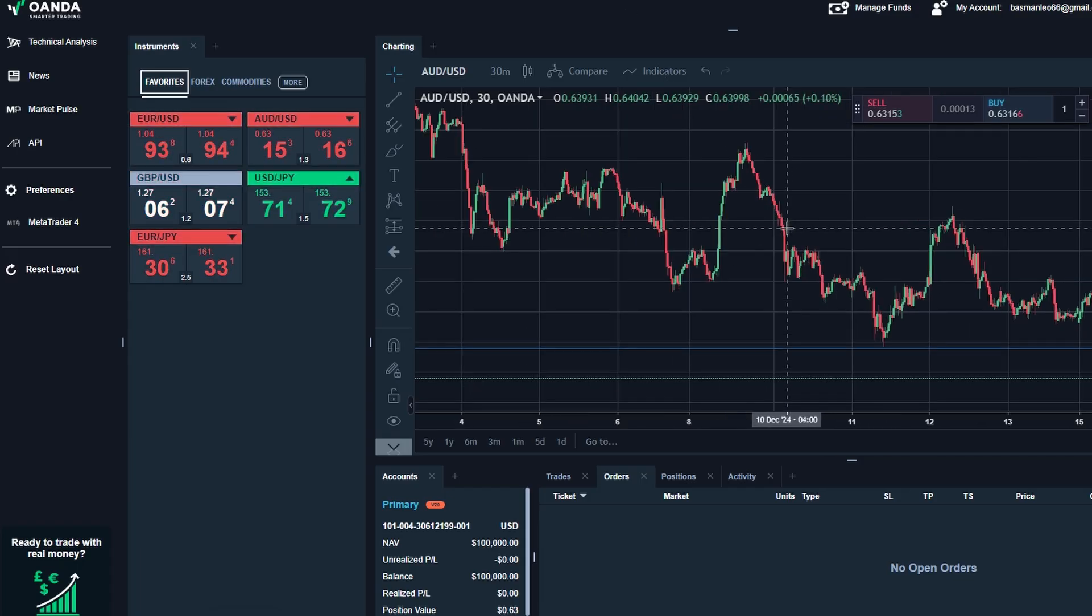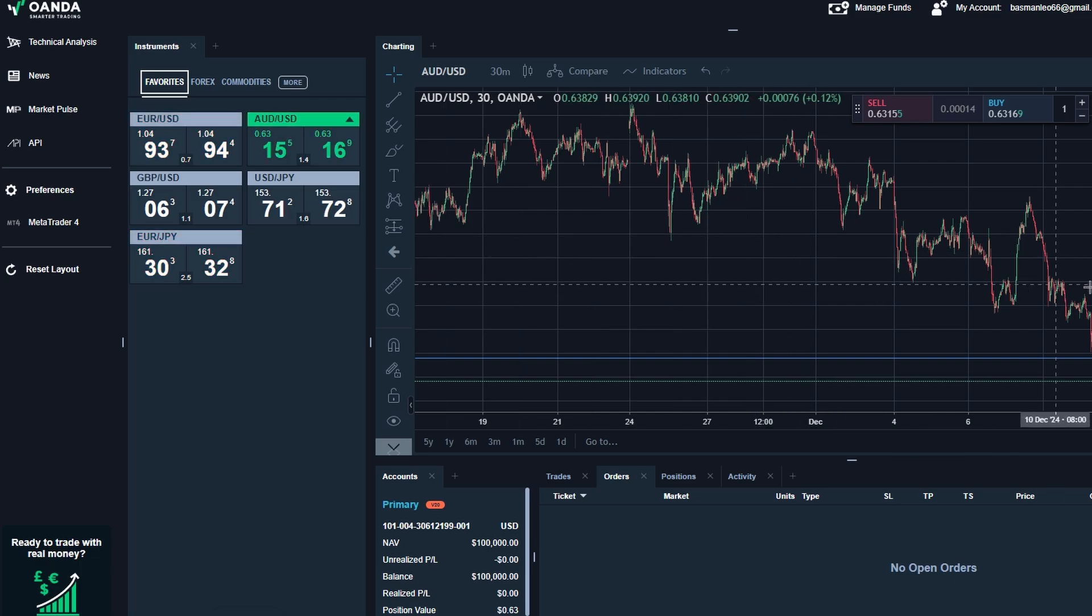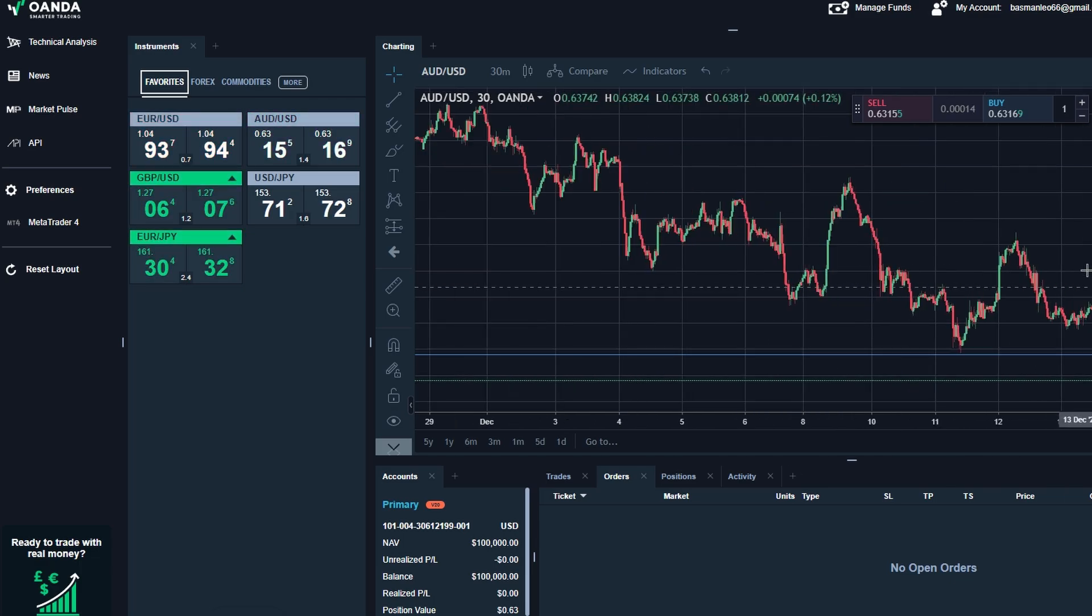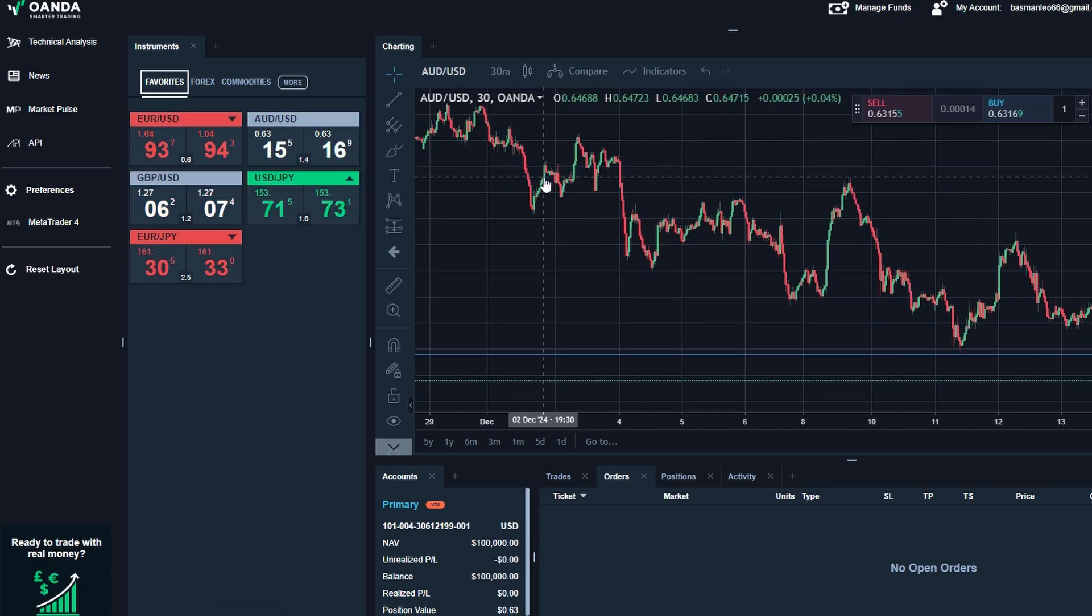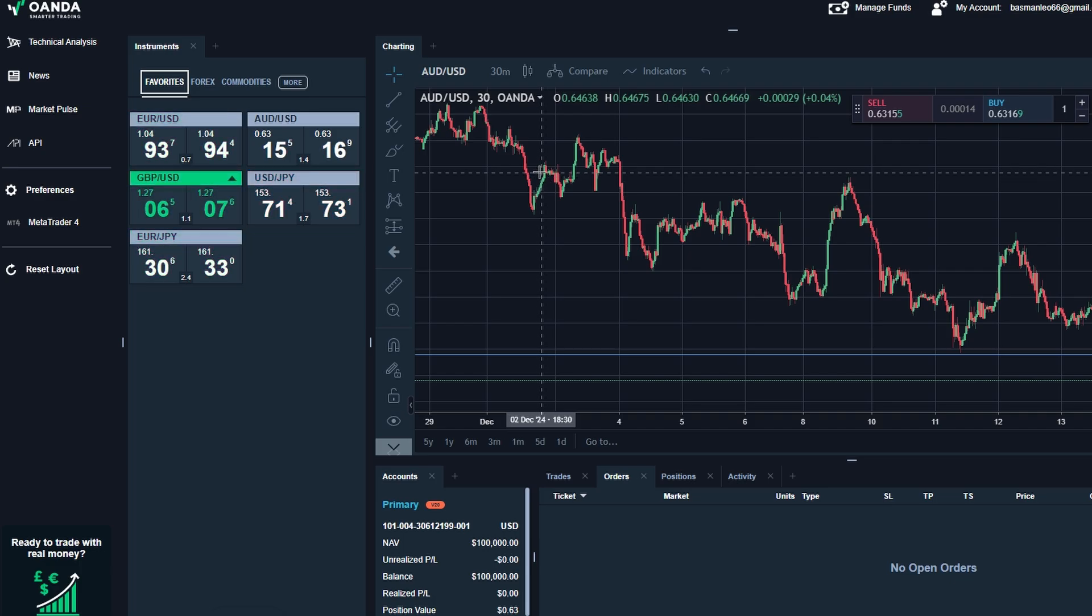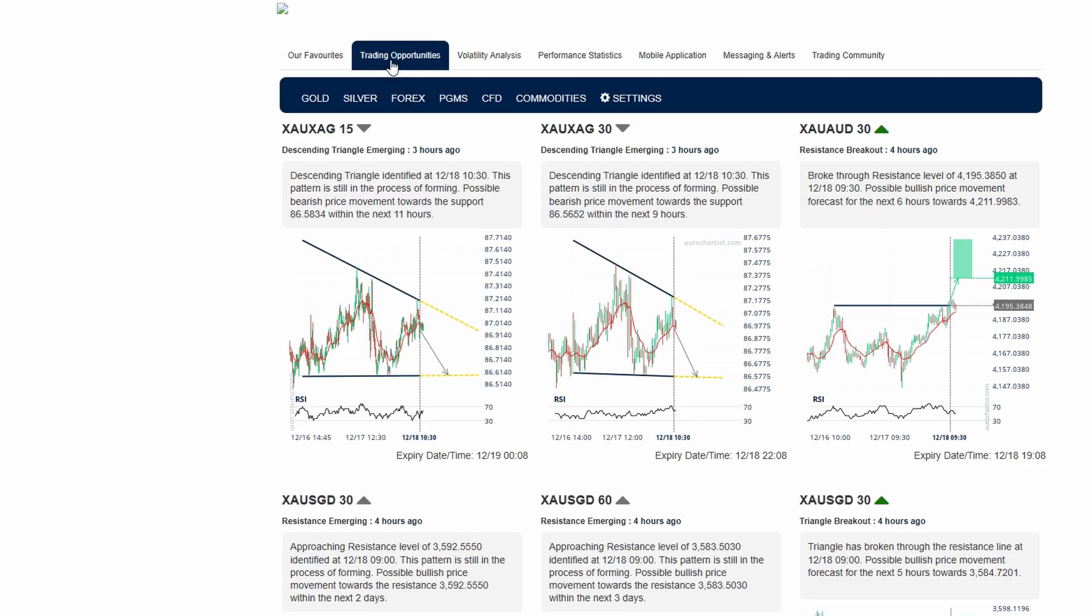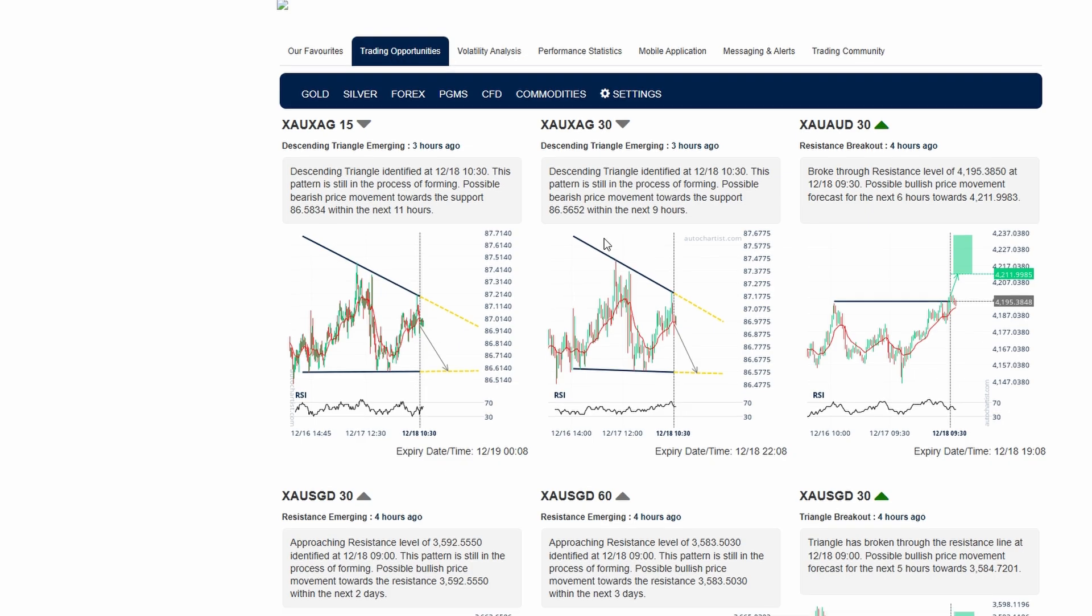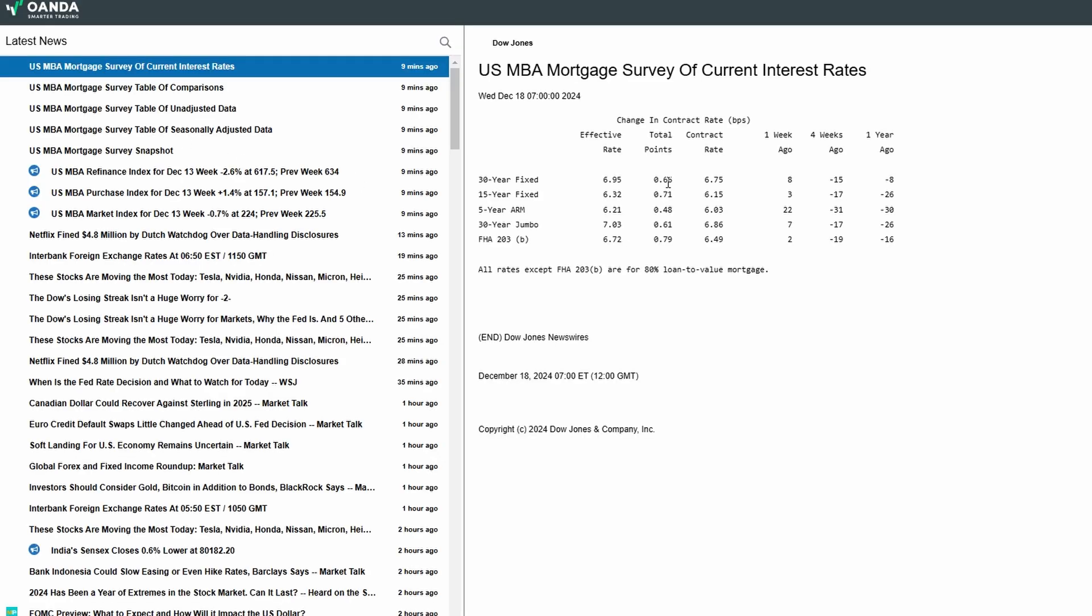This is where you'll manage your trades, analyze charts, and keep track of your account balance. On the left-hand side, you'll find a variety of tools that help you stay informed and make better trading decisions. There's a technical analysis toolkit where you can access indicators like moving averages, Bollinger Bands, and MACD to analyze market trends. Below that, you'll see news feeds offering real-time updates on global financial markets.